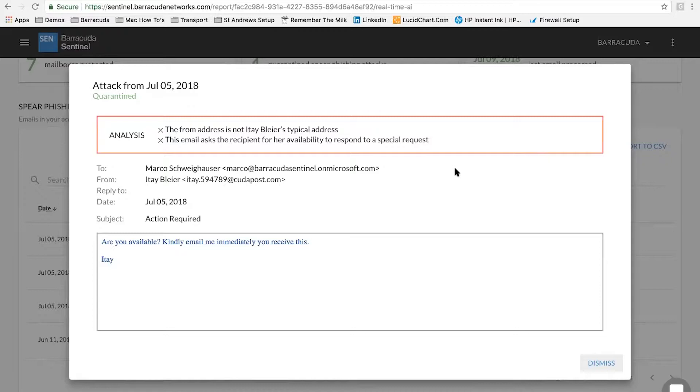And you can see here at the top where we say analysis, we're detecting that the from address of the user is not that particular user's typical address. But we're also understanding the intent of the email and the urgency. So this email, for instance, that I've got up on the screen, we're talking about, we're asking about availability, and it's a special request. So we're not just looking for that payload of malicious content. We're actually understanding what that email is asking.